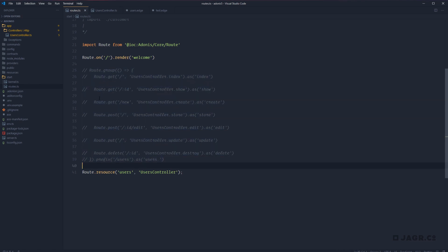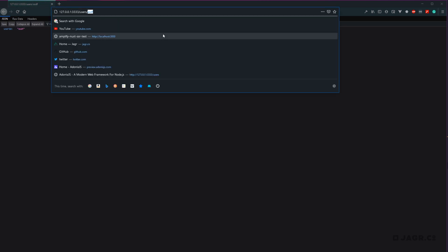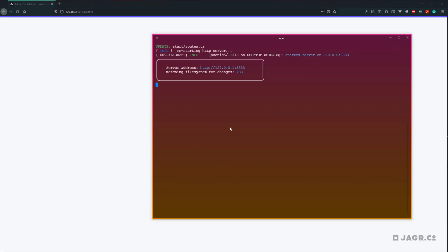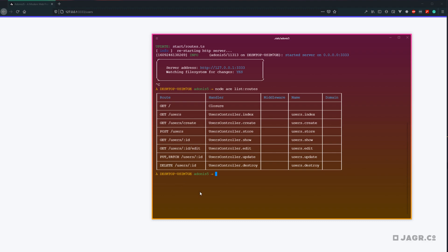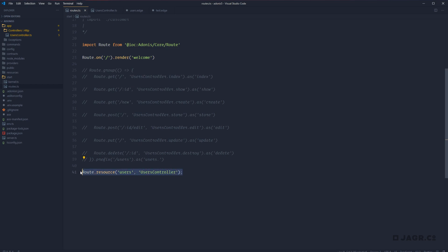We can comment out our individual route definitions, save the route file, head back to the browser, refresh, and we can see everything's working just the same as before. We can also head into our terminal, stop our server, and run `node ace list:routes`. You'll see all the route definitions in our routes file — not only the routes themselves but how they're being handled, any middleware attached, the name they're using, and if using subdomains, which subdomain they're under. This confirms that `route.resource` defines all the same routes we had defined individually, just with much shorter syntax.